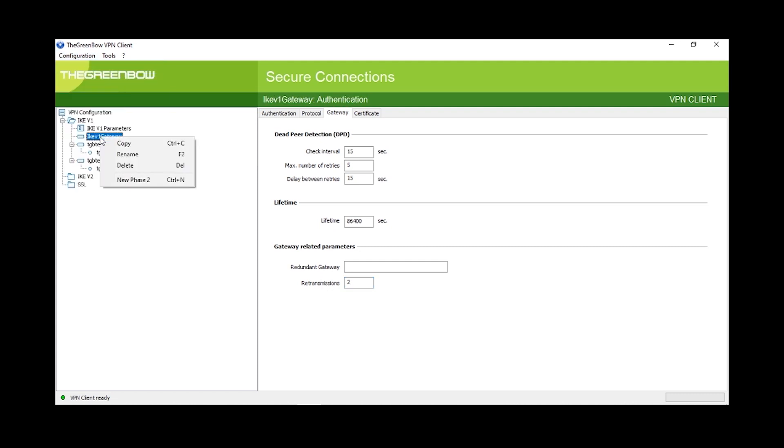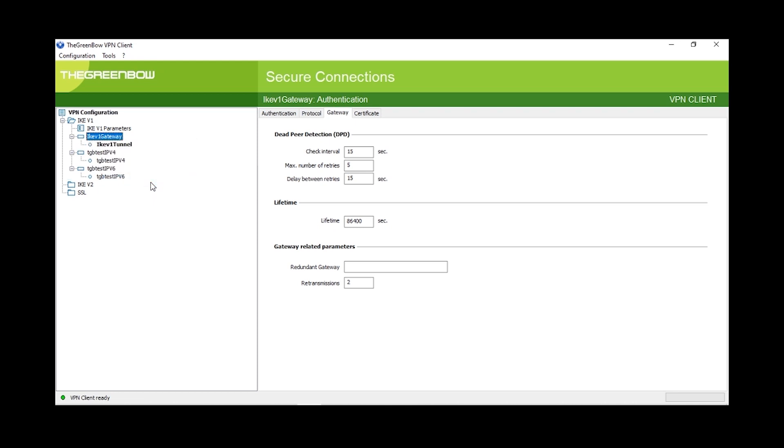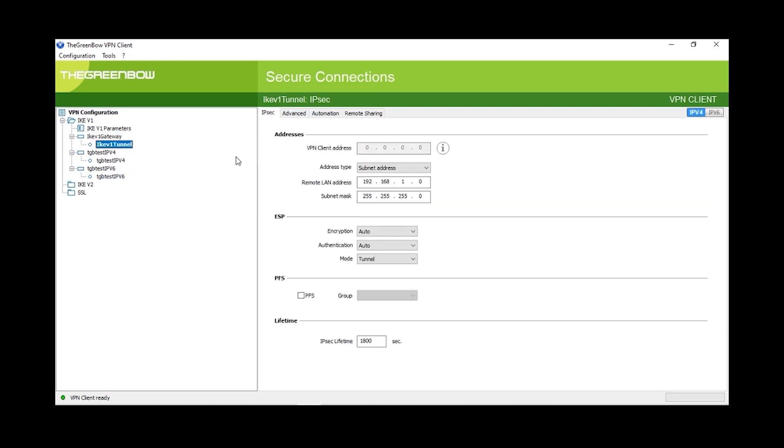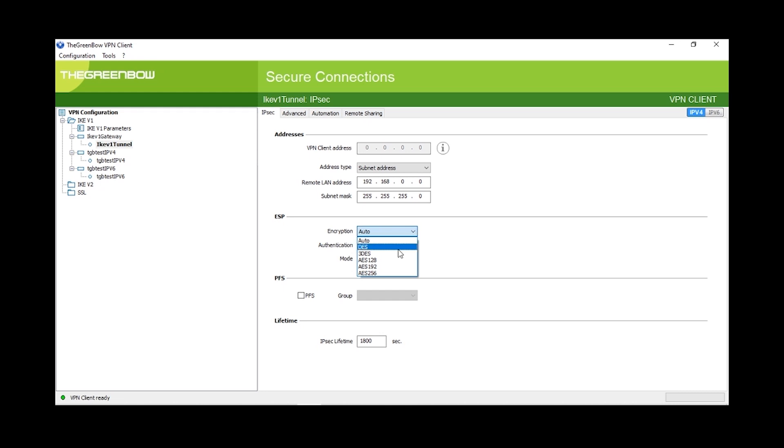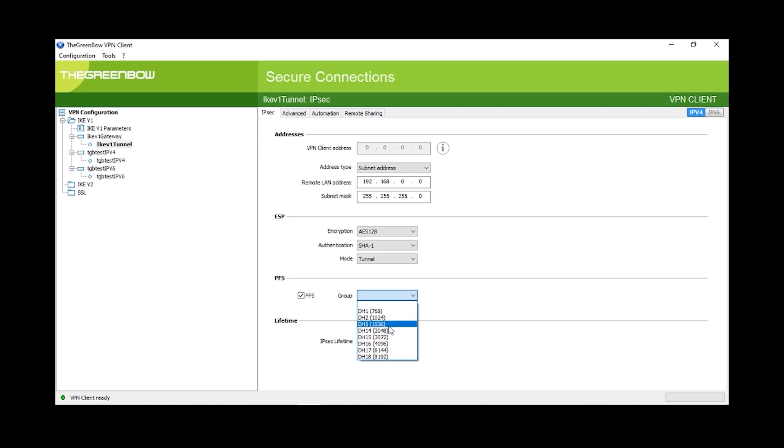We're going to right-click on IKE-V1 gateway again and select new phase 2. Now we can select IKE-V1 tunnel. Our address type will be the subnet address and we can enter in the subnet for our RV router. Our encryption will be AES-128, the authentication will be SHA-1, and the mode is tunnel. Alright, then we'll enable the PFS and select DH-5 for the group. Finally, we can set the IPsec lifetime as 3600.